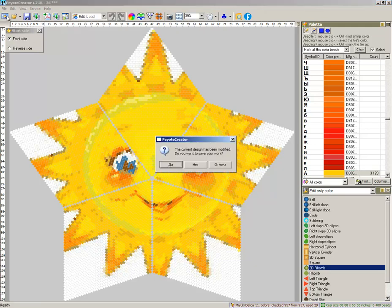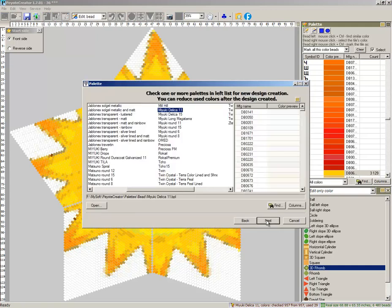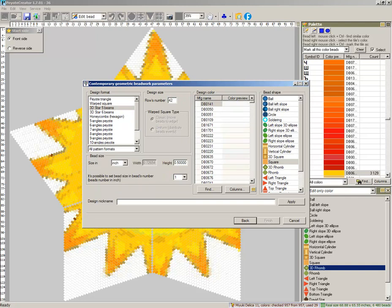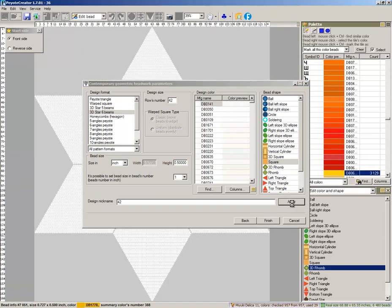Next. New project delica let it be 42. 42 rose number and 6 beams. Looks better. Apply. Finish.